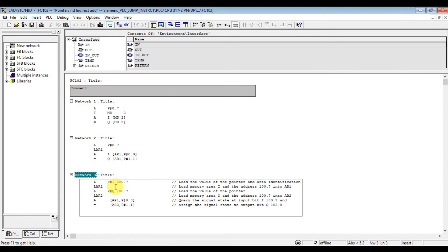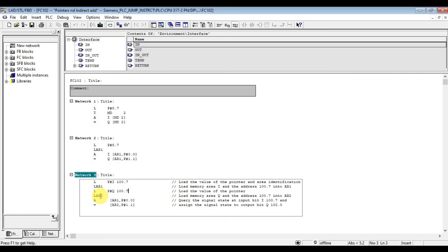The third network includes the memory area and the area identification. We load pointer input 100.7, which loads the pointer and the area identification, then load this to the address register. Then load pointer output 100.7 to the pointer and load this to address register 2.